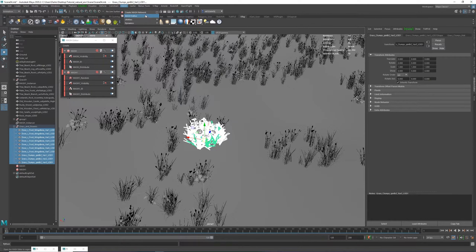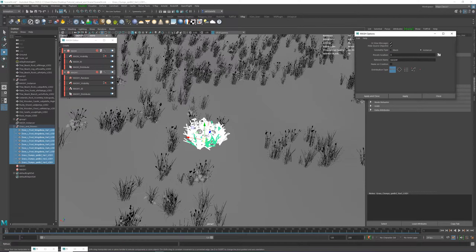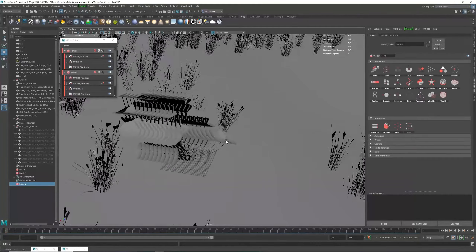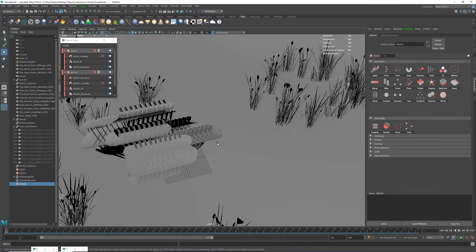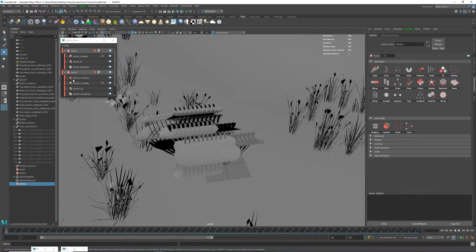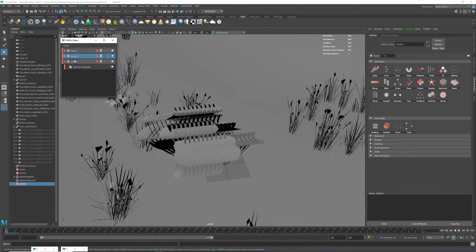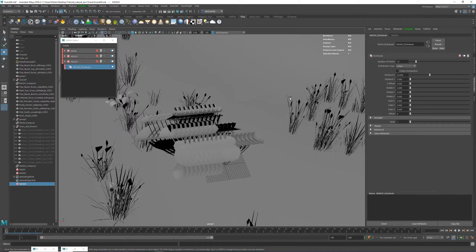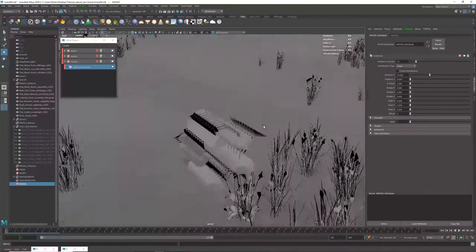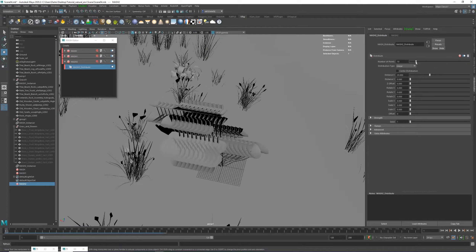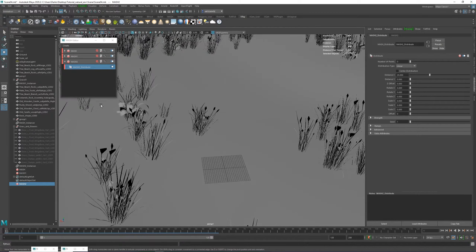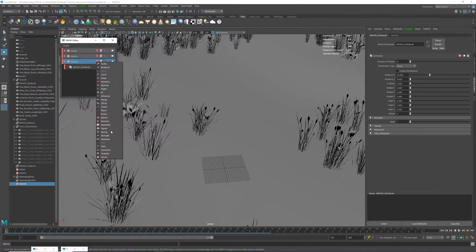I'm going to go to MASH, create a MASH network, make sure it's set to Instance, and click Apply and Close. That gives us the duplicates like before. Now I'm going to close these guys. This is the distribute node which is giving us these. I want to take that all the way down to zero, and instead I'm going to add a placer node.